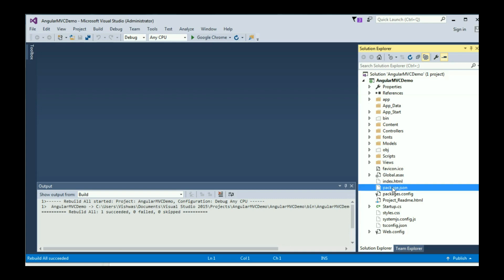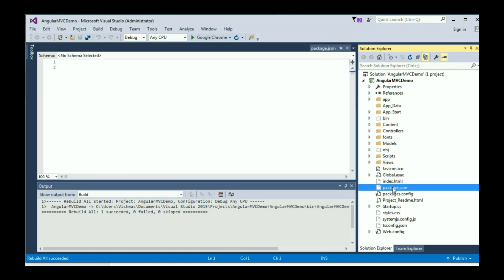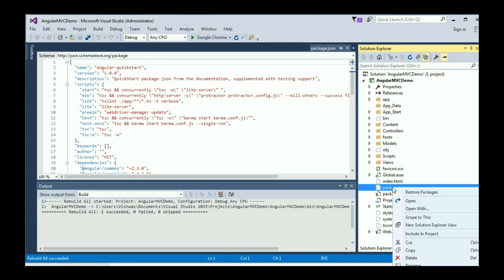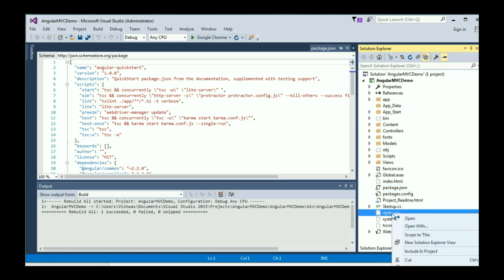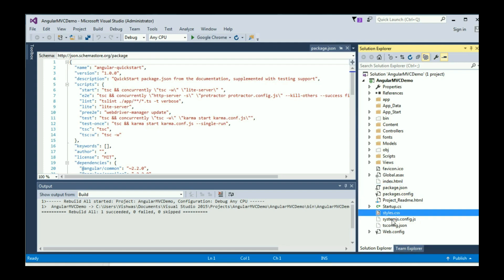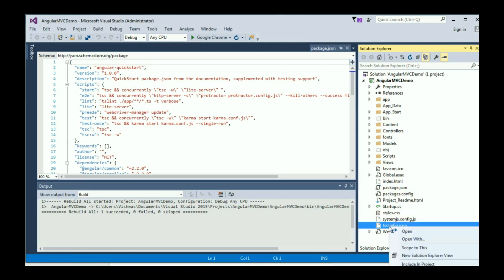Similarly, on package.json, right click and Include in Project. Then styles.css, right click, Include in Project. And tsconfig.json, right click and Include in Project.